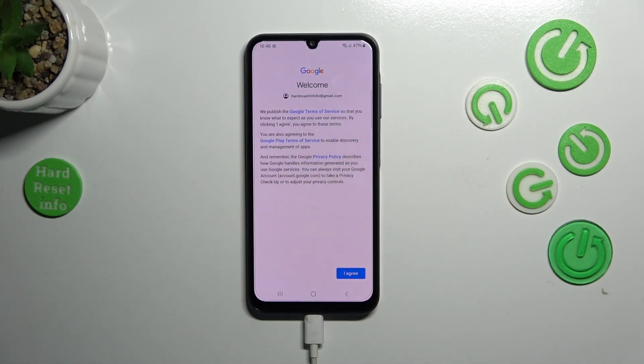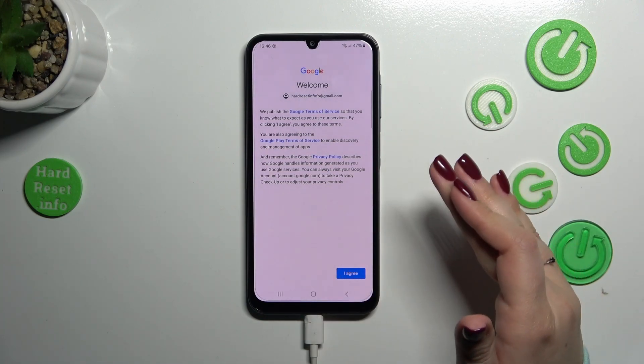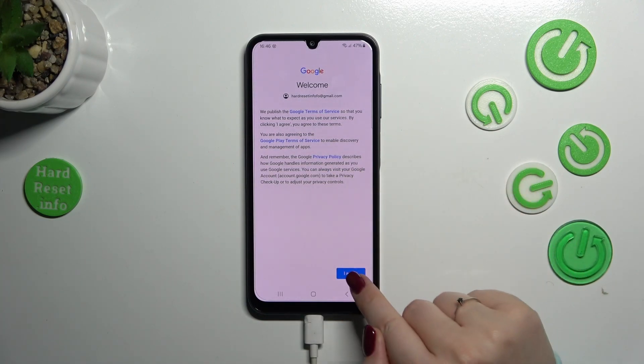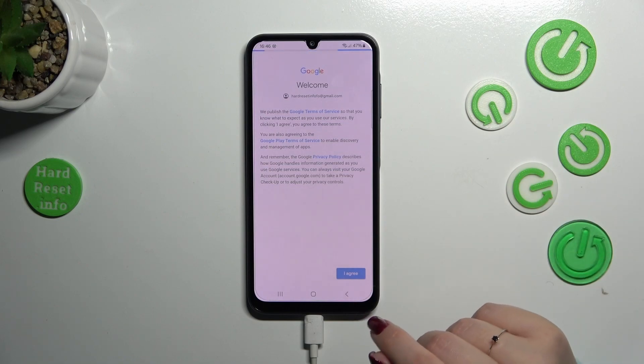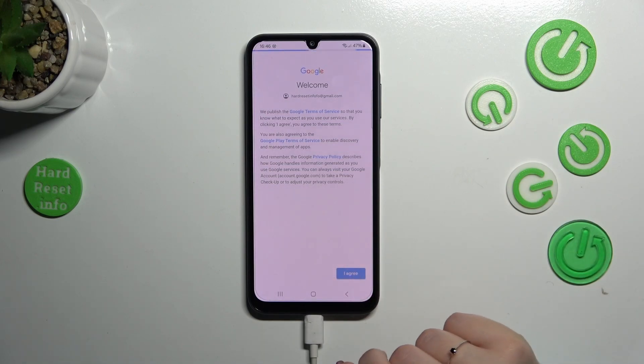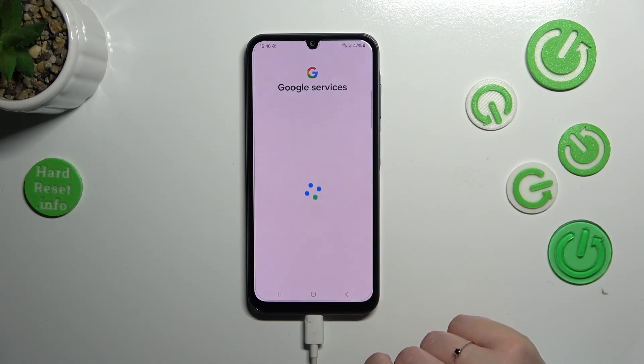Here we've got Google's Terms of Service and Privacy Policy. You can read it by tapping on it to get the full info, and then tap 'I Agree' after reading.